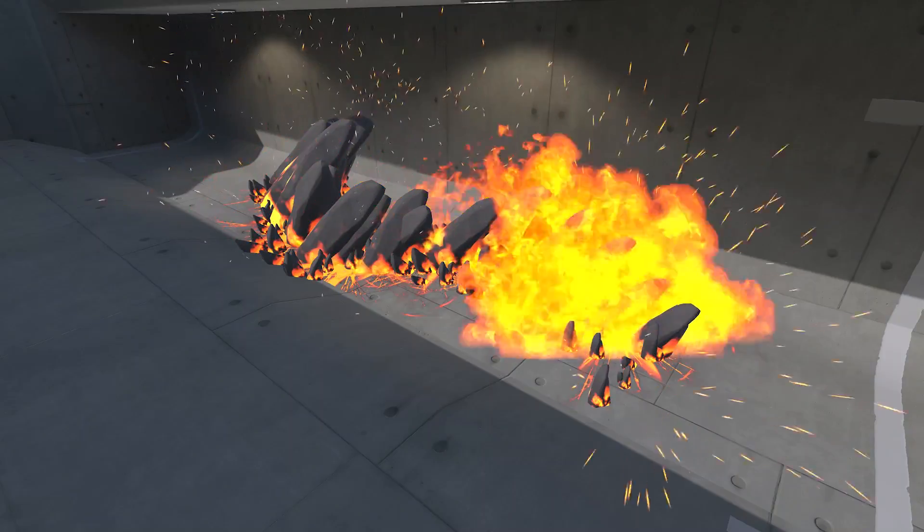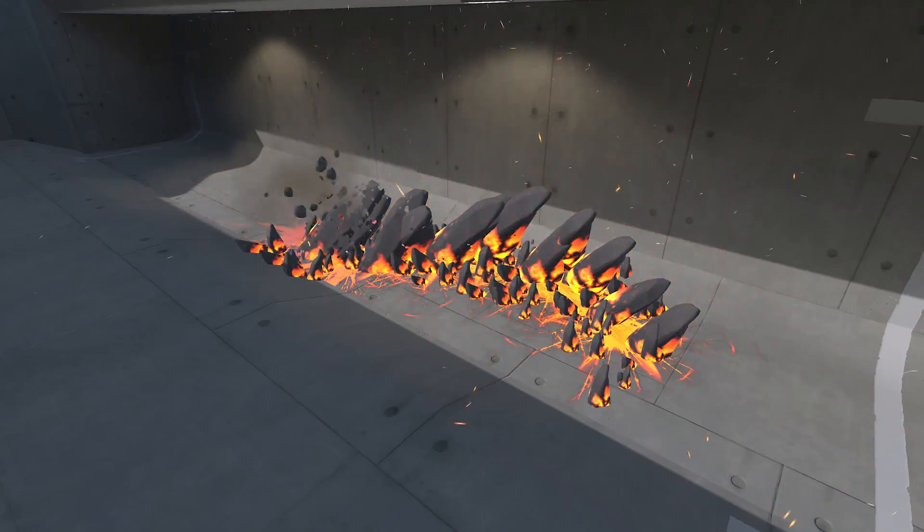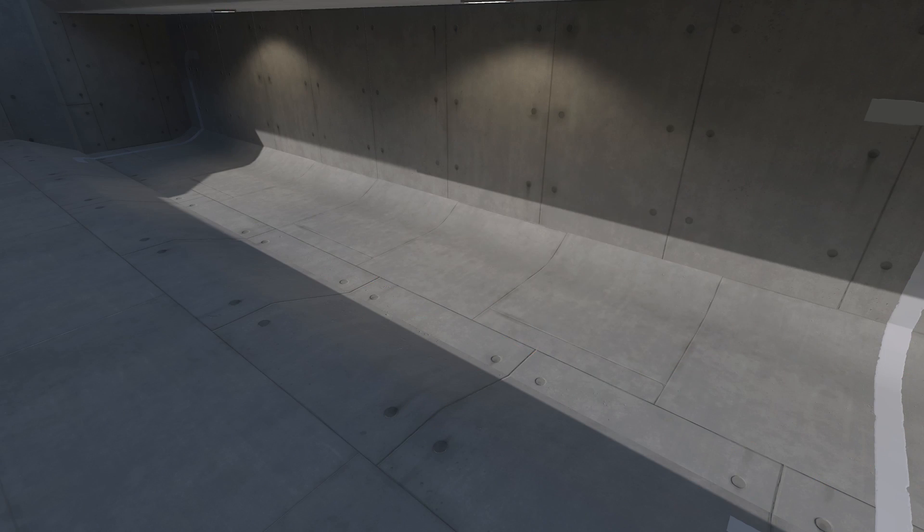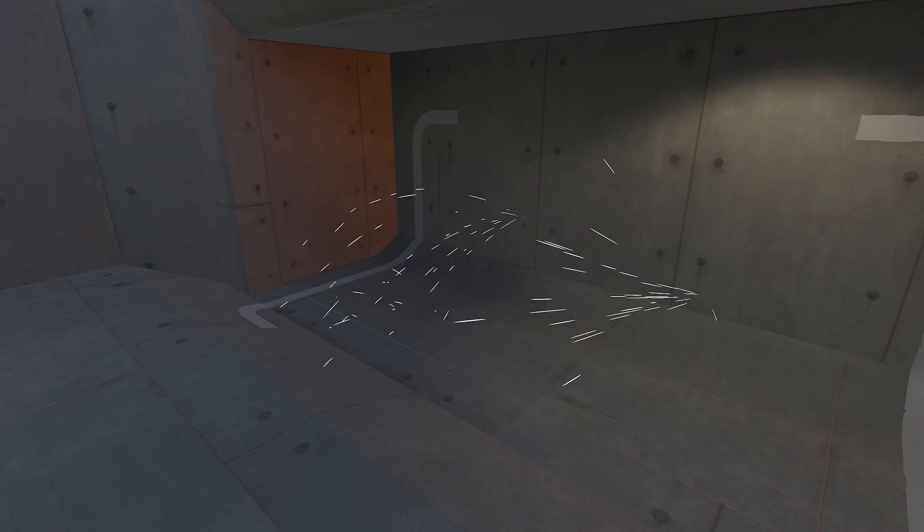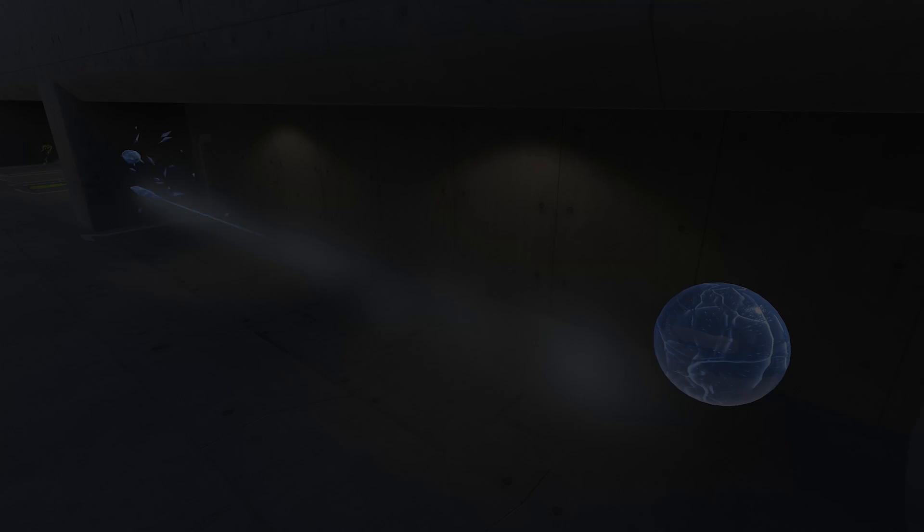Examples of effects that would be best suited for the particle system would be debris, sparks, or projectiles.